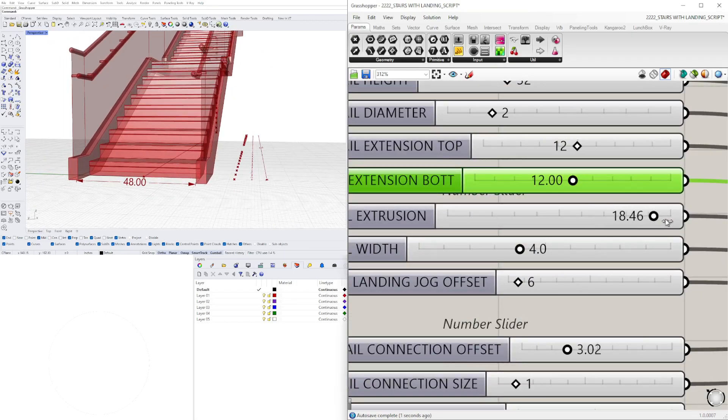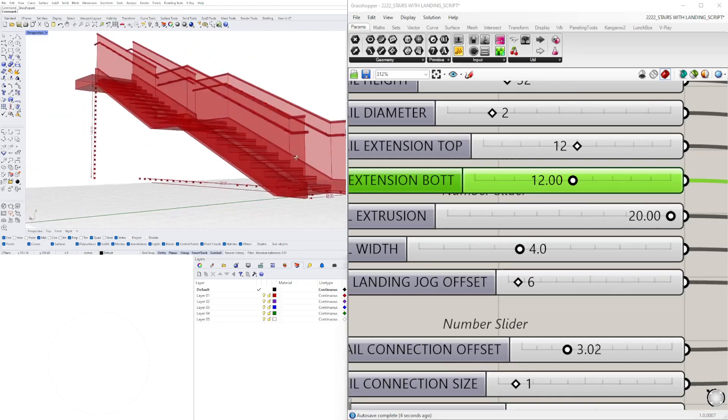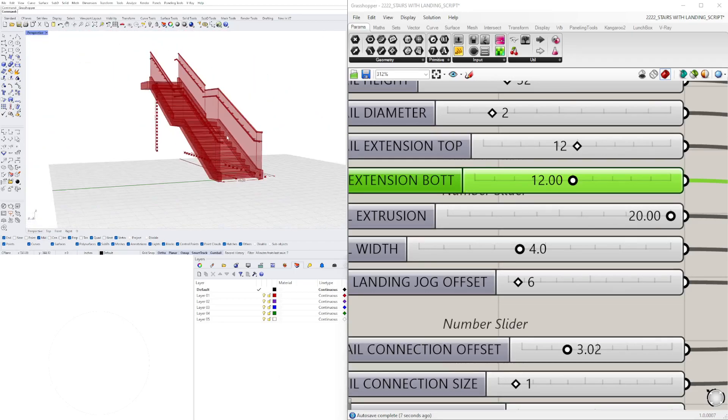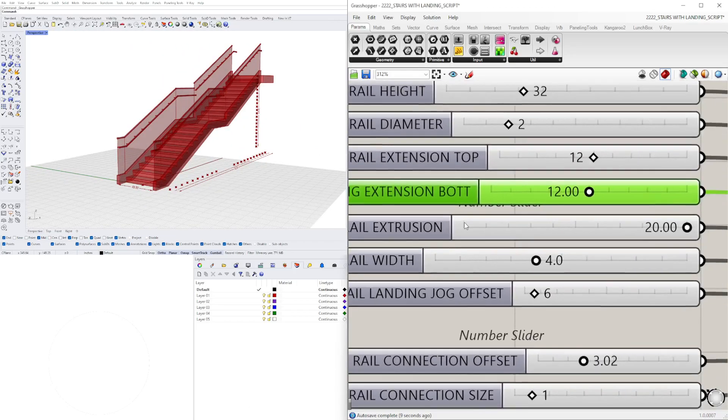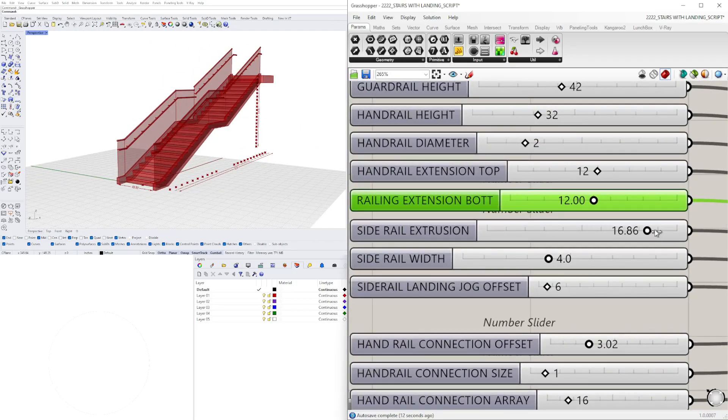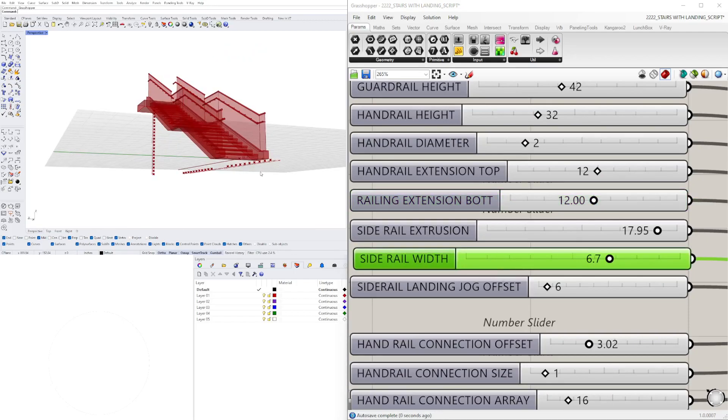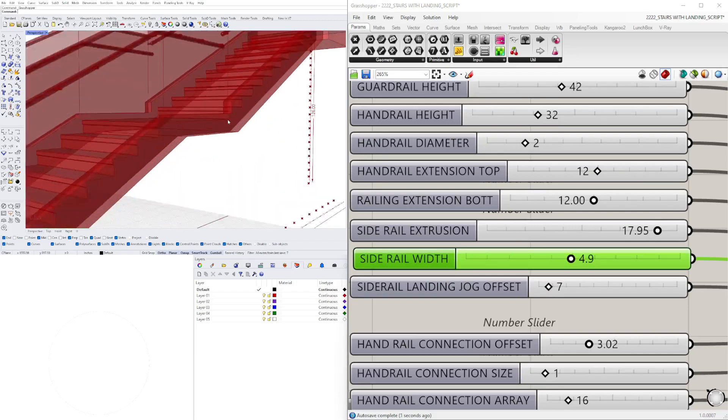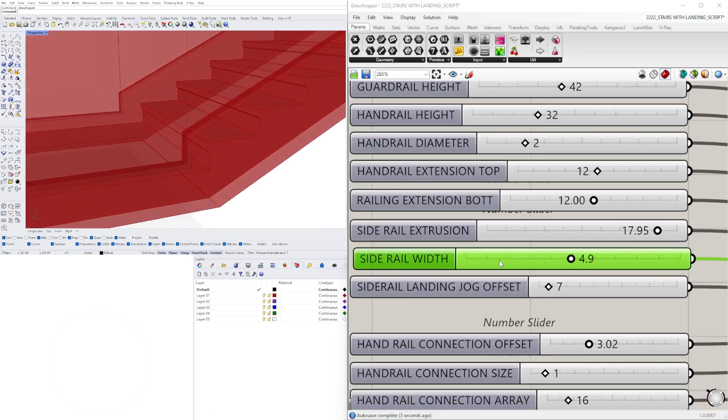That's how much it goes up, so we can increase that depending on if you want a bigger gap here. Let's move on to the side rail, so this is the height, the width, so how wide this is going to be.